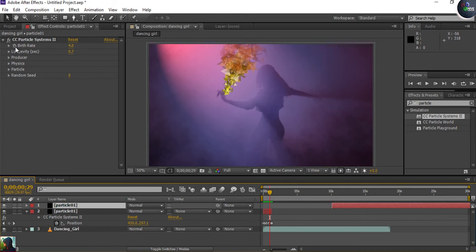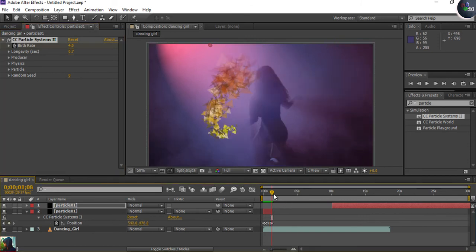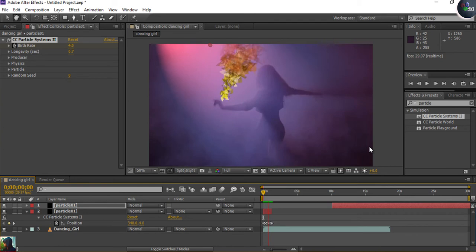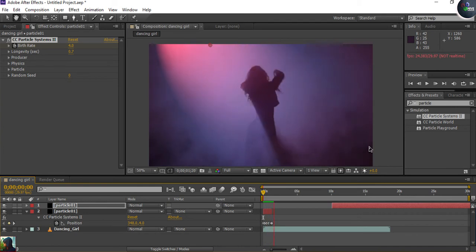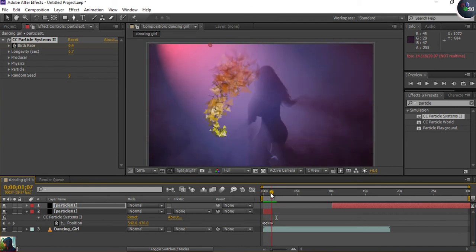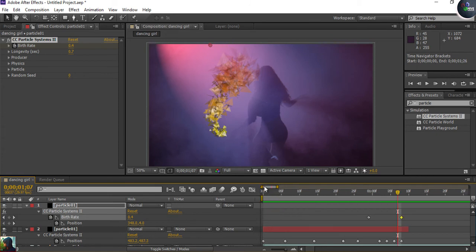I'm going to click on Birth Rate and at the end of the animation set the Birth Rate to zero so the particles disappear automatically. Let's check how much birth rate we've already applied.